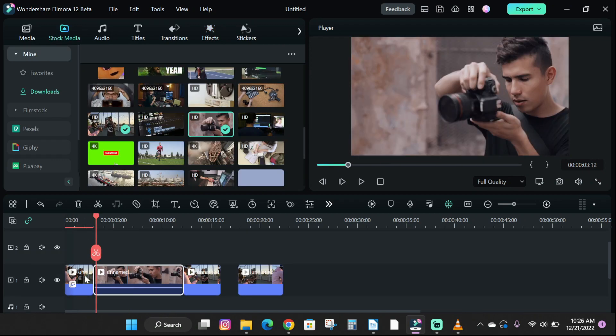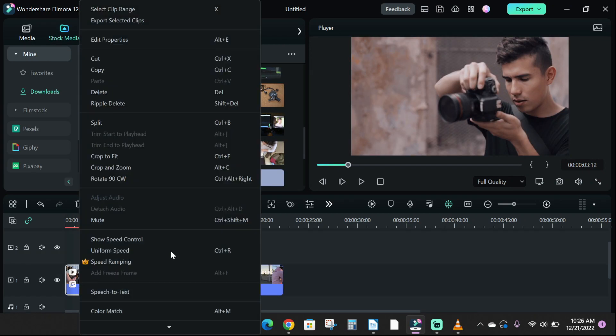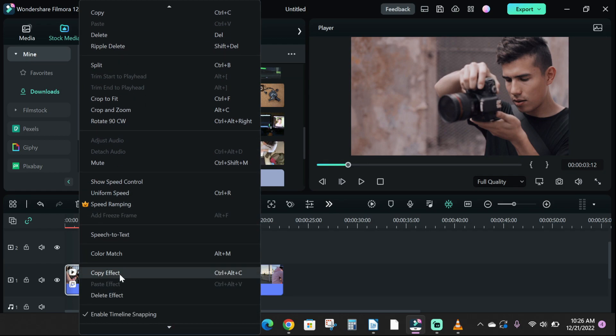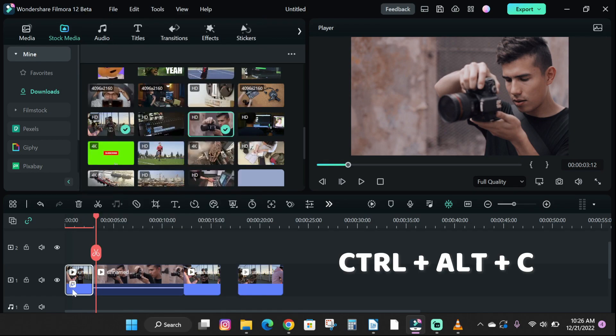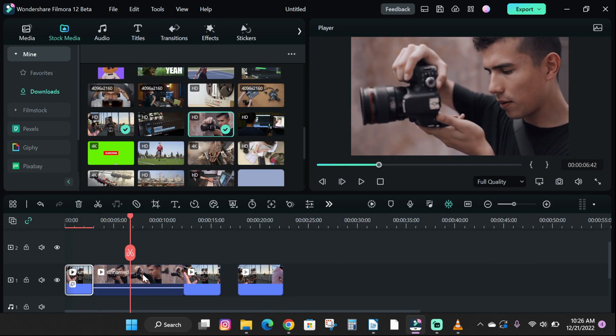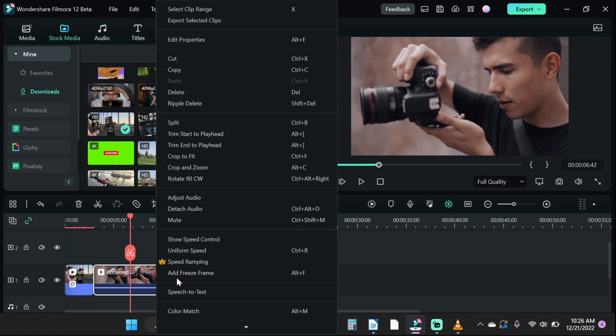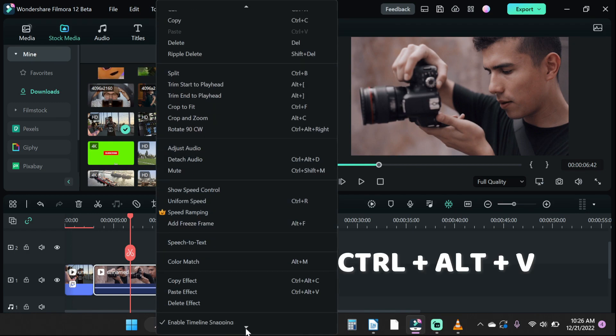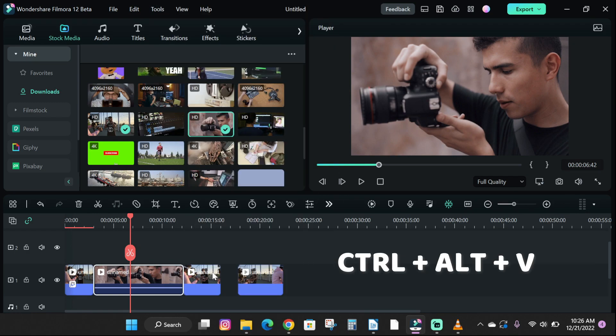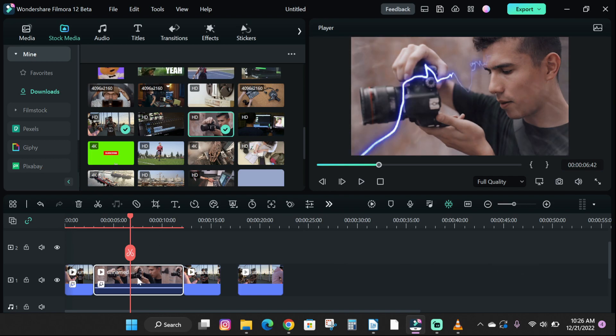So to copy an effect, click on the media you dropped your effect on and right click it, then select copy effect or type Control Alt C on your keyboard. Then drag your playhead to the next media you want to use the effect on, right click and click paste effect or Control Alt V to apply the effect on your media file.